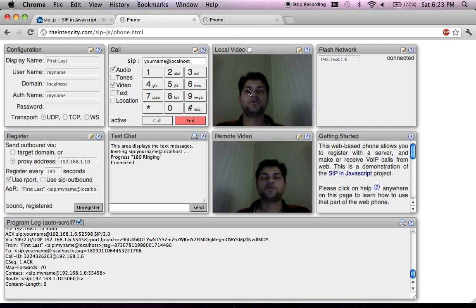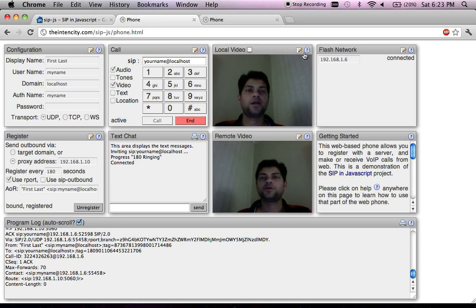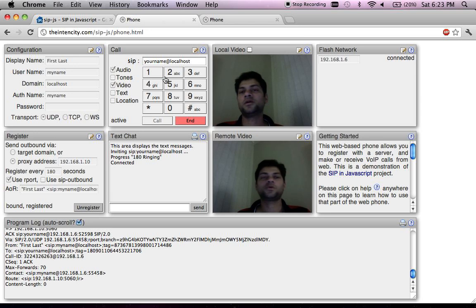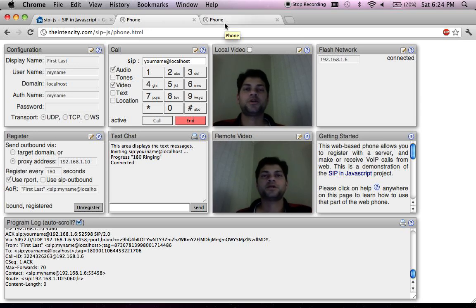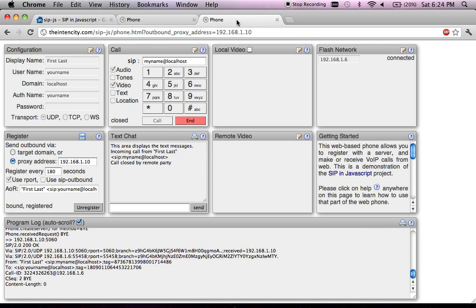This is the local video sent from this phone to the other side, and this is the remote video received from the other side. Since this is on the same machine you don't notice any delay. You can enable the video controls on both sides, do full screen, and so on. Let me hang up the call on one side — you can see that the other side also hung up.